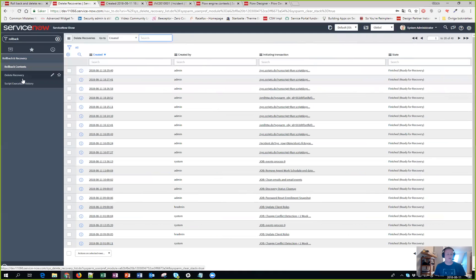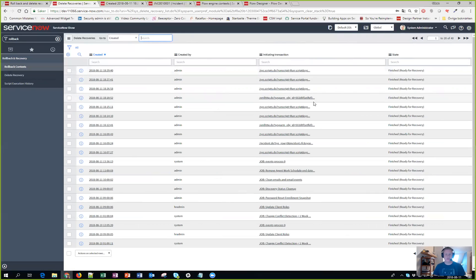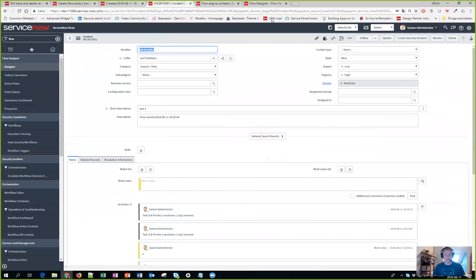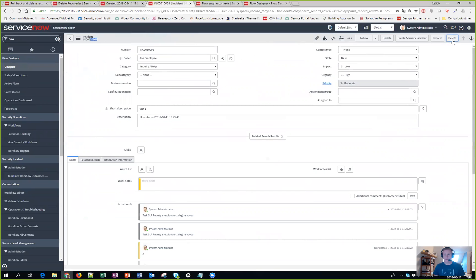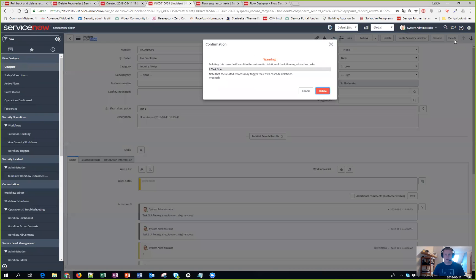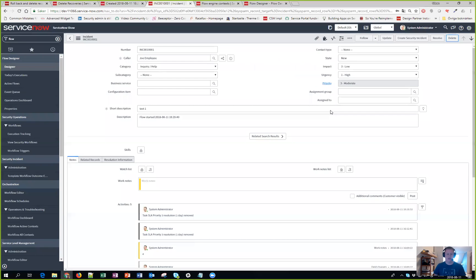Then we have the delete recovery. In this case you can see the different times stuff has been deleted and in which ways. Meaning actually that I can take this incident, incident 1001, hit delete, and by doing that you can see that it will also delete one task SLA record. I'll delete it.